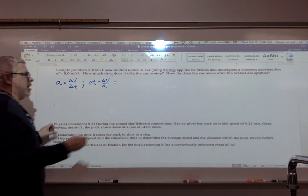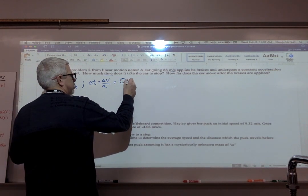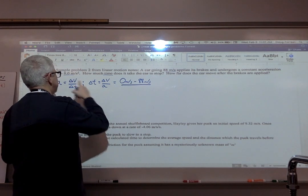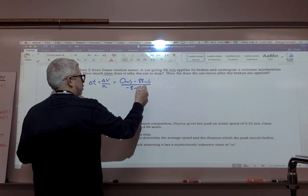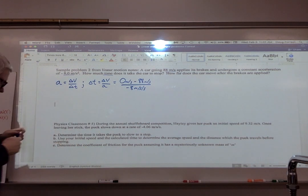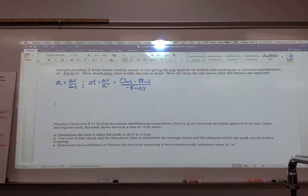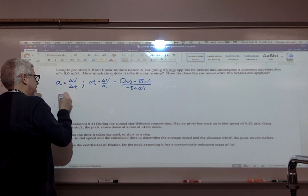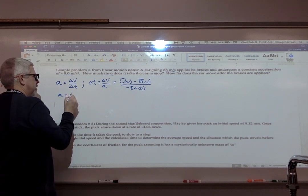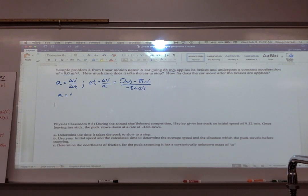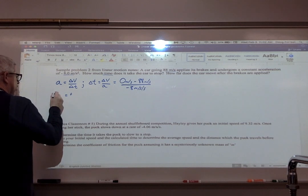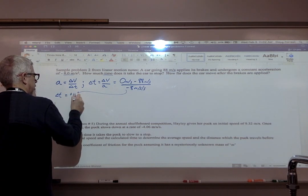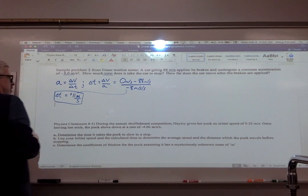My final velocity, if that car comes to a stop, is zero. We always do final minus initial, so zero minus my initial velocity of 88 meters per second, divided by the acceleration of negative eight meters per second squared. Meters per second divided by meters per second squared gives me units of seconds. Notice the numerator is negative and the denominator is negative, so the answer is going to be positive — negative divided by negative is positive. So delta t equals 11 seconds.